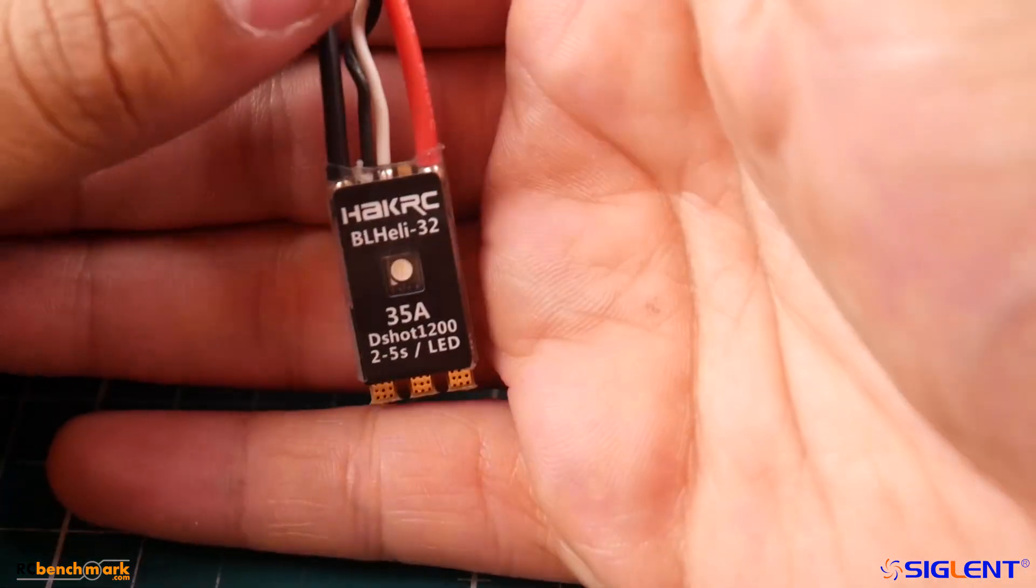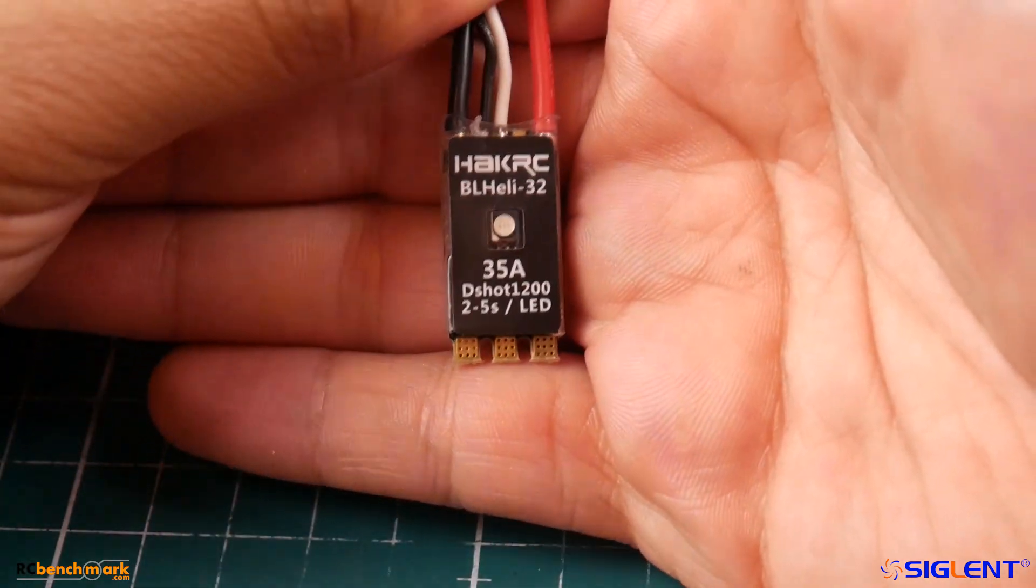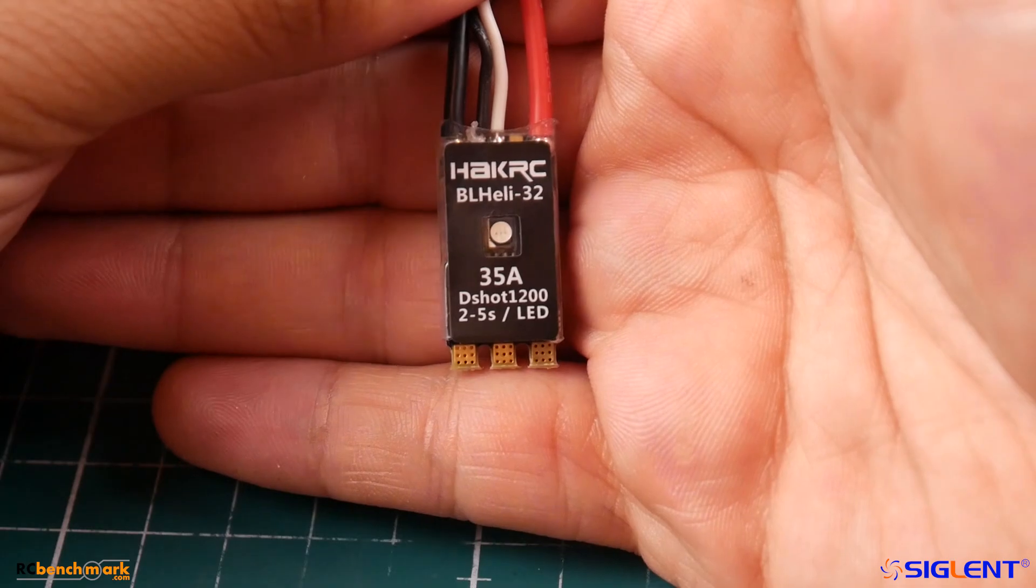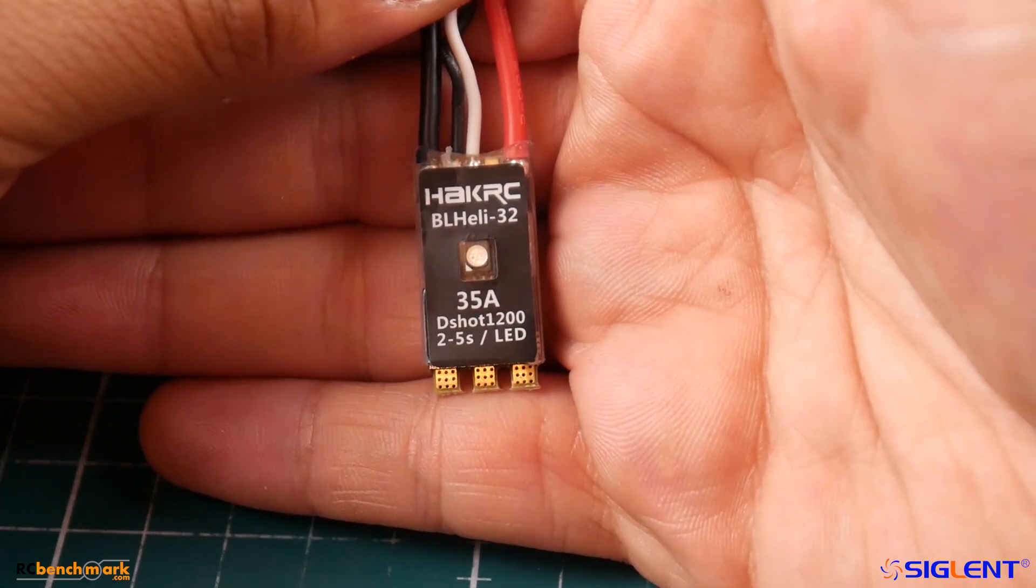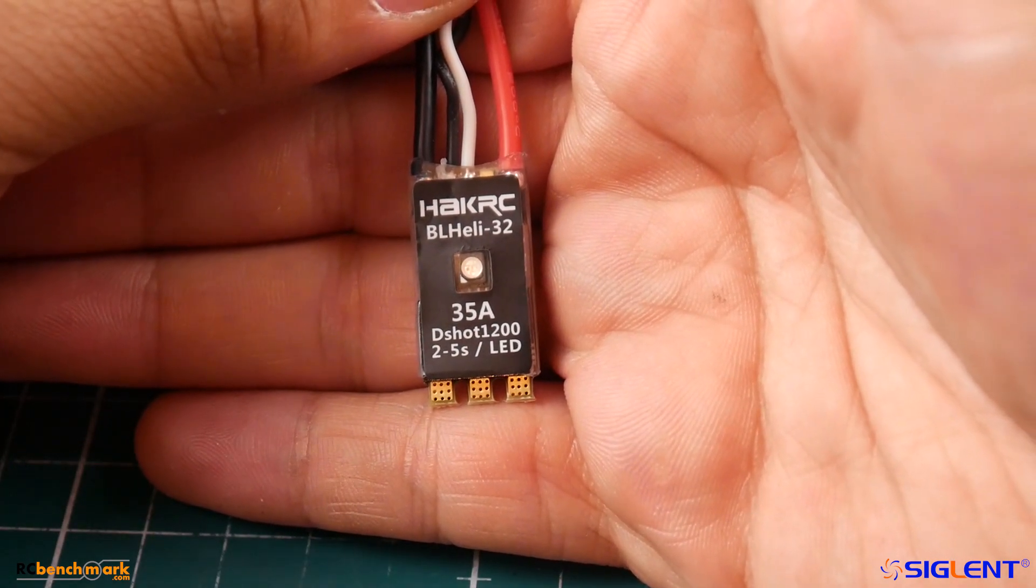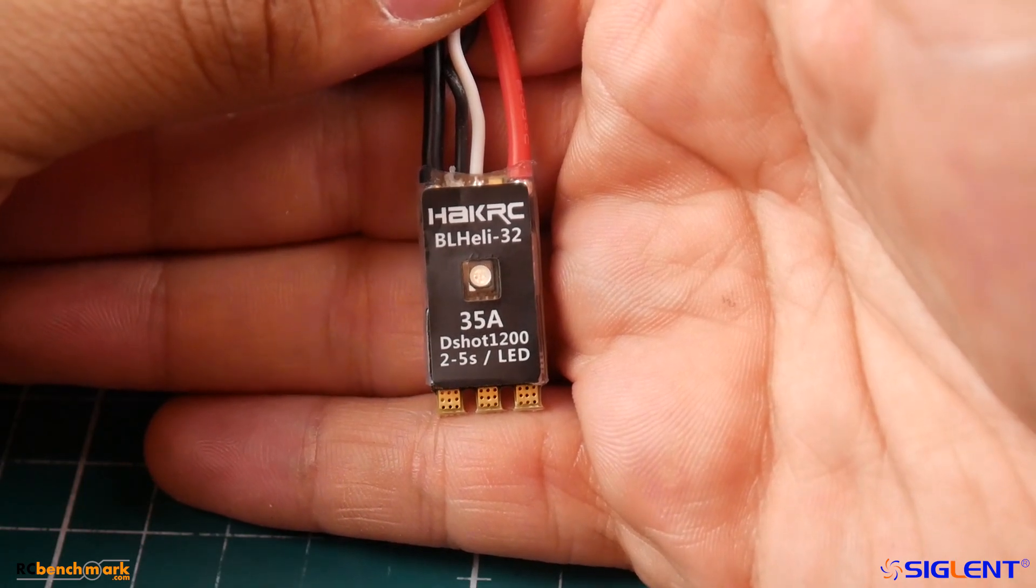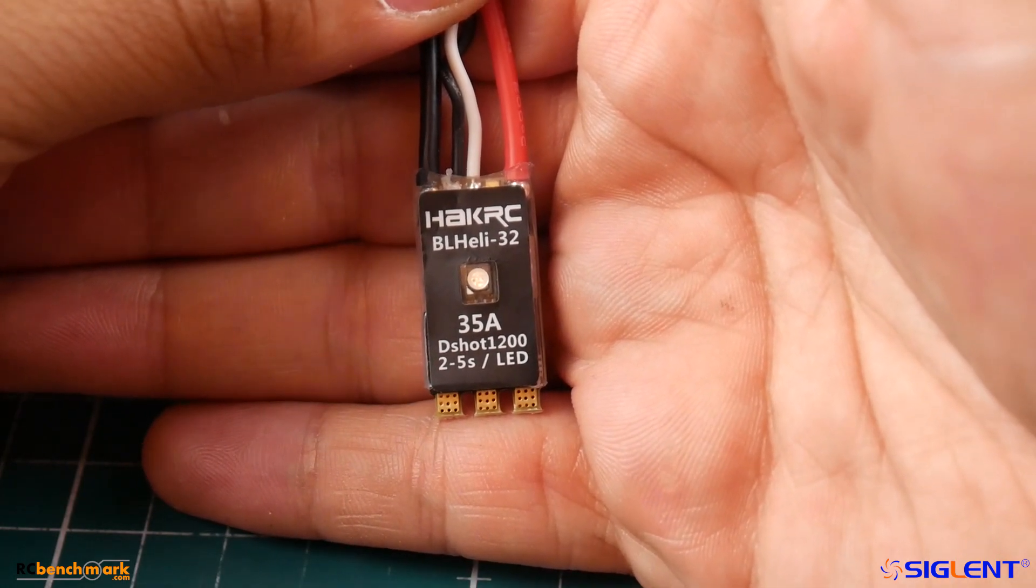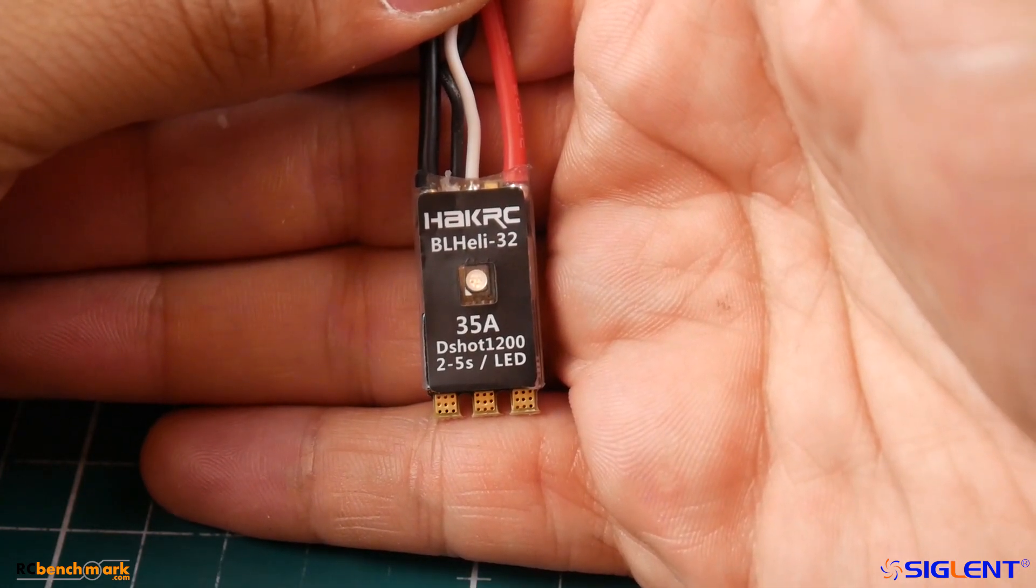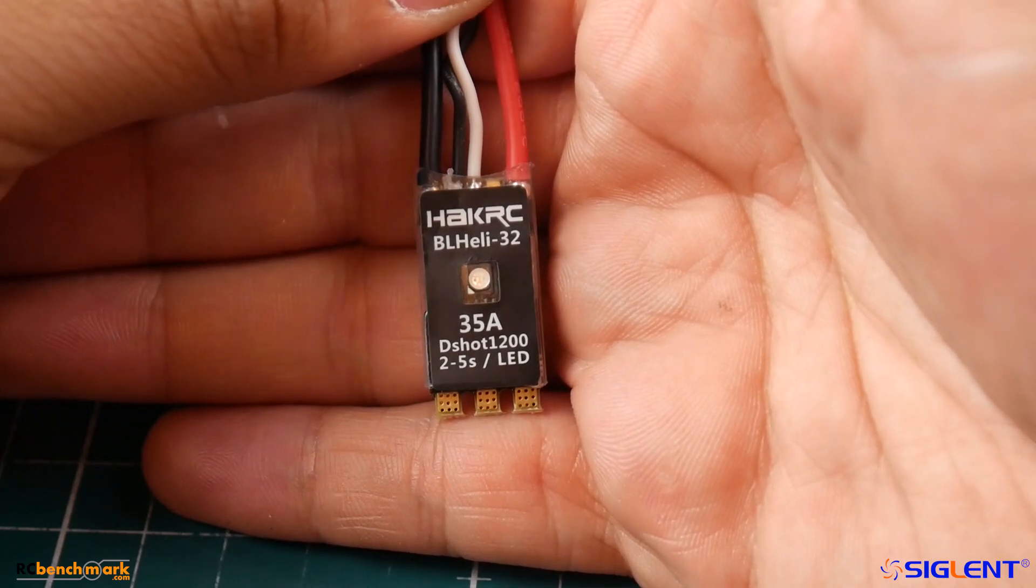Hi guys and welcome back to the channel. Finally we got some new ESCs that are out so we can get testing. This is a Hack RC BL Heli 32 ESC rated 2-5S and 35 amps, and we are going to be noise testing it today. I think you might want to stick around for this because yeah, we'll get into that right now.